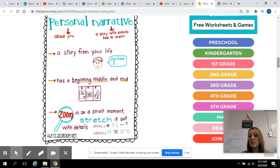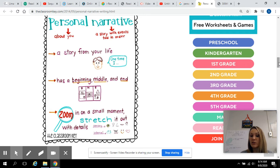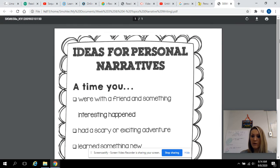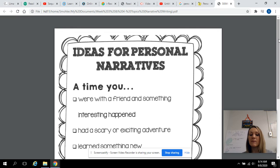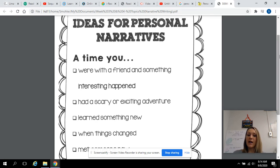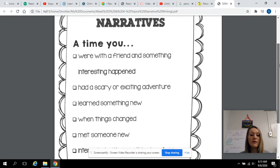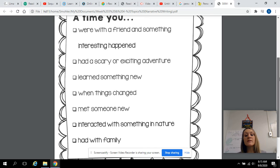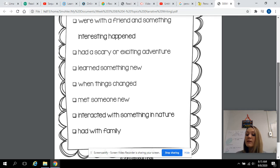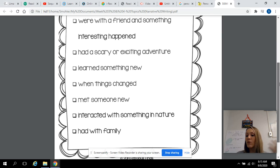You're going to write a paragraph about something important that happened in your life — it could be the time you went on a vacation to Florida, or the time you got your first puppy, or something very meaningful to you. Here are some possible topics: a time with a friend when something interesting happened, a scary or exciting adventure, when you learned something new, when something changed, when you met someone new, a family event, or an interaction with nature — like a hike, the forest, or the ocean. You've got to be very specific.